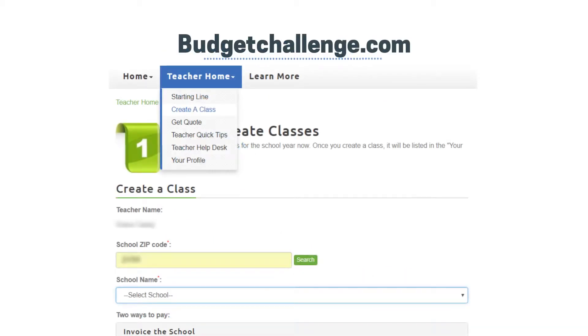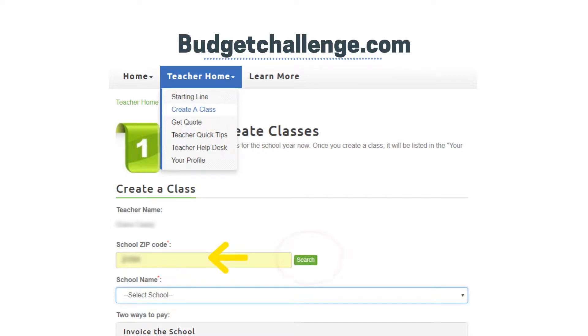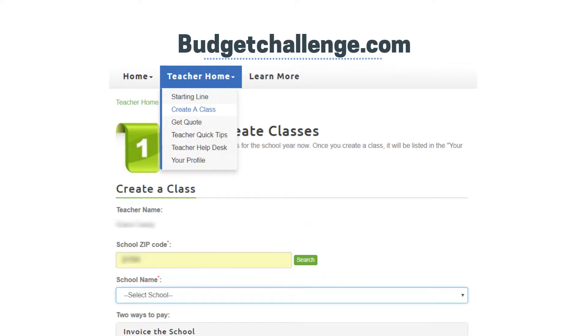To get started, log in at BudgetChallenge.com and navigate to Teacher Home, Create a Class. Enter the school's zip code, click Search to populate the drop-down list, and select the school name.